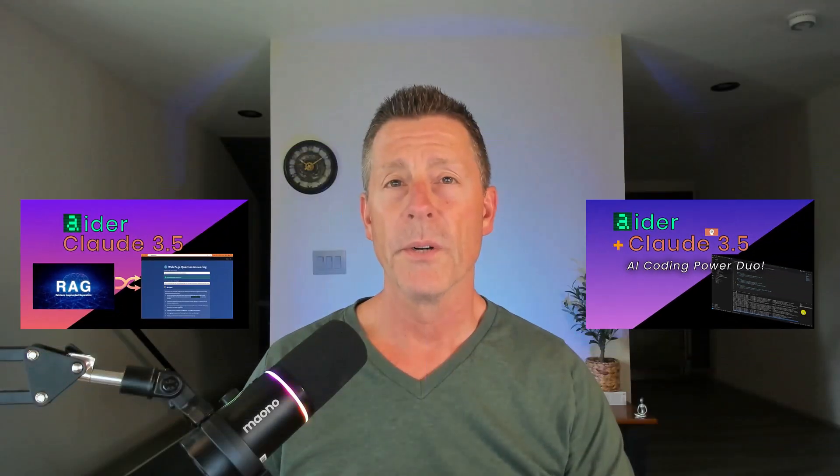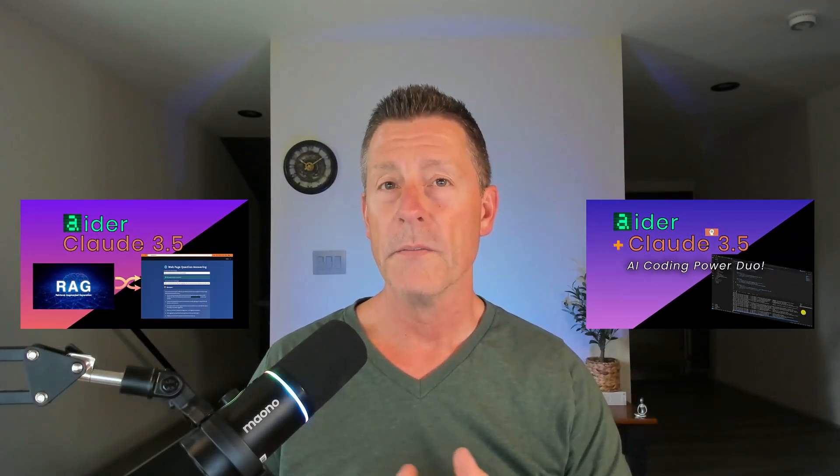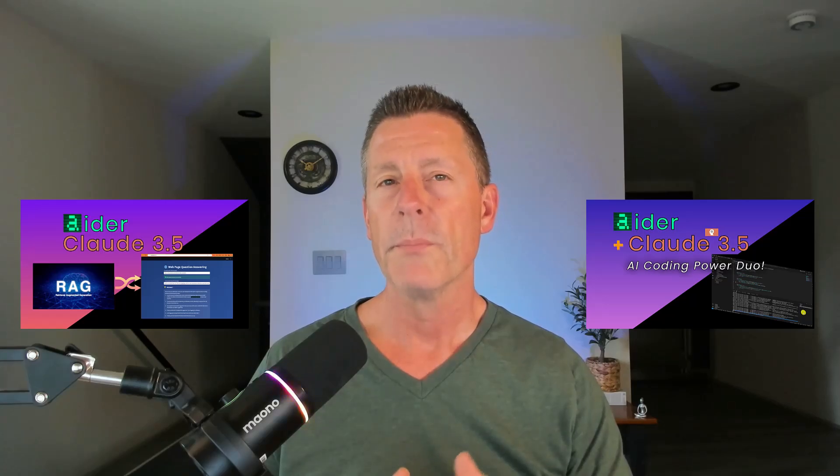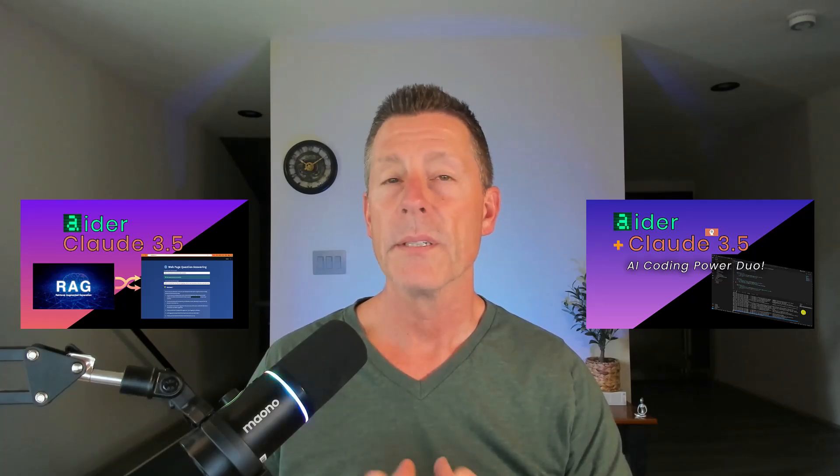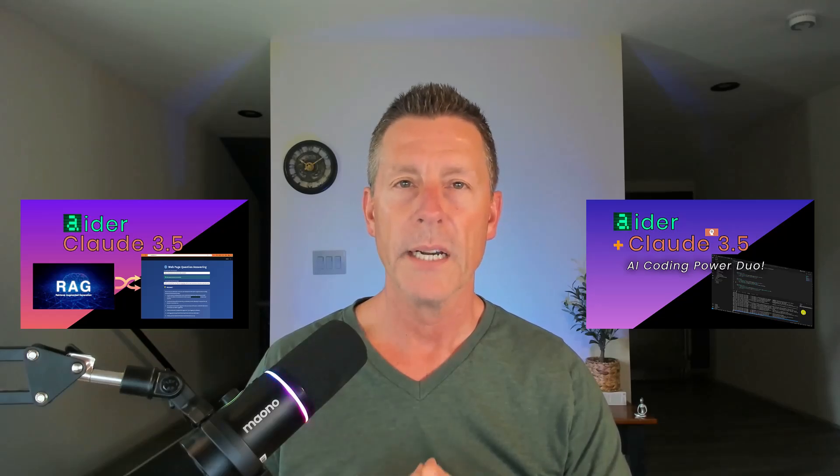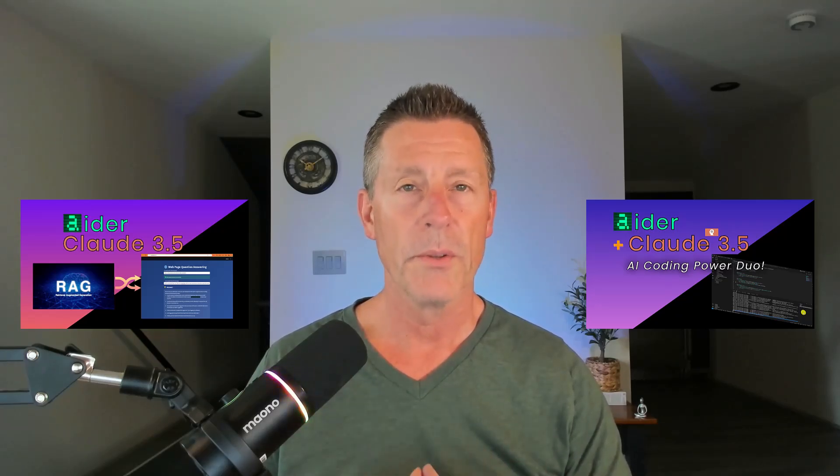After publishing these two tutorials on using AI coding assistants to develop applications, several people requested a dedicated tutorial on setting up the development environment that allows us to leverage AI coding assistants. So in this video, we're going to step through the process of setting that environment up.